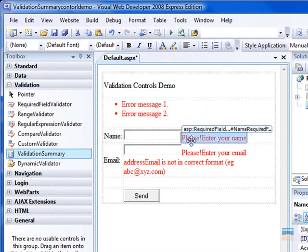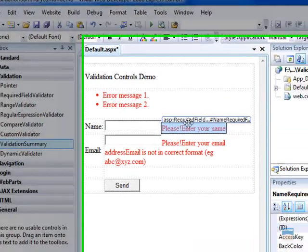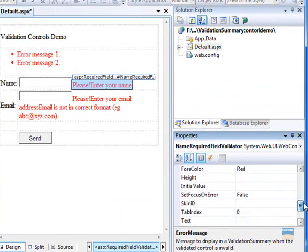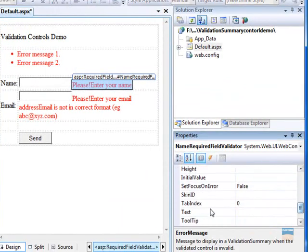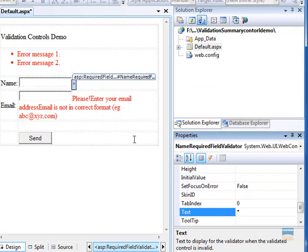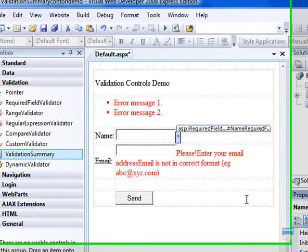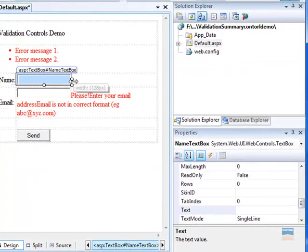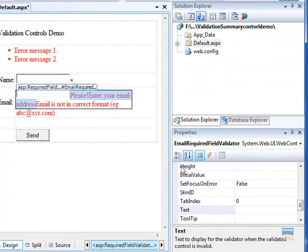Now if you want a different message here, all you can do is set the text property. In this case we will add an asterisk like any standard website. All websites have this to show you that these fields are mandatory. You have to enter the value in these fields. So let's use that convention.